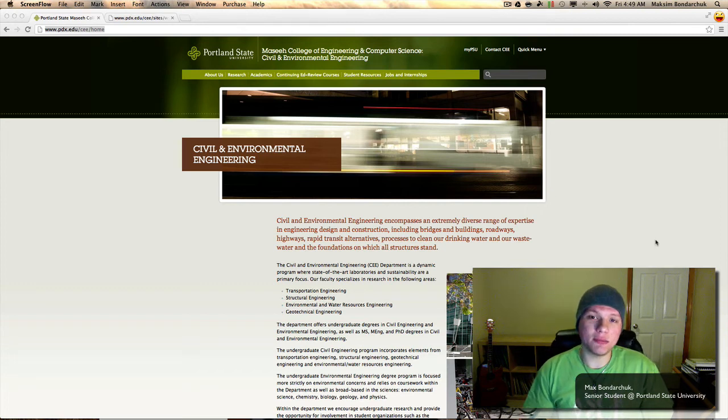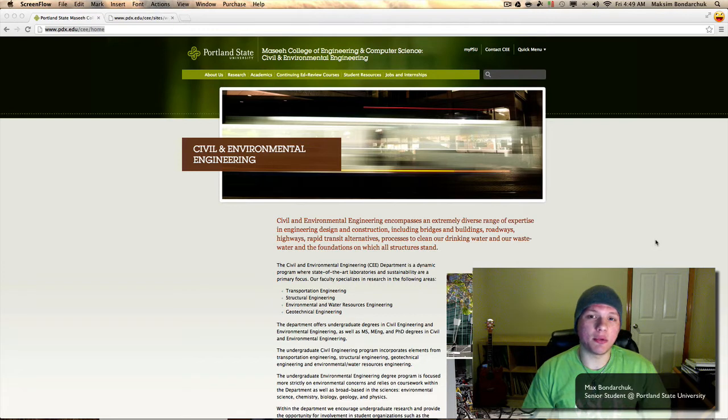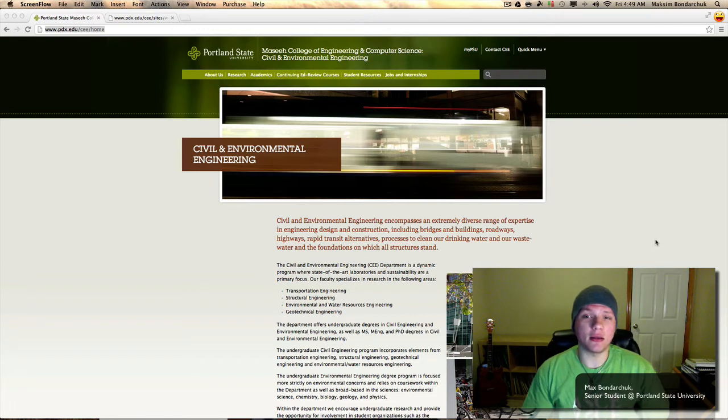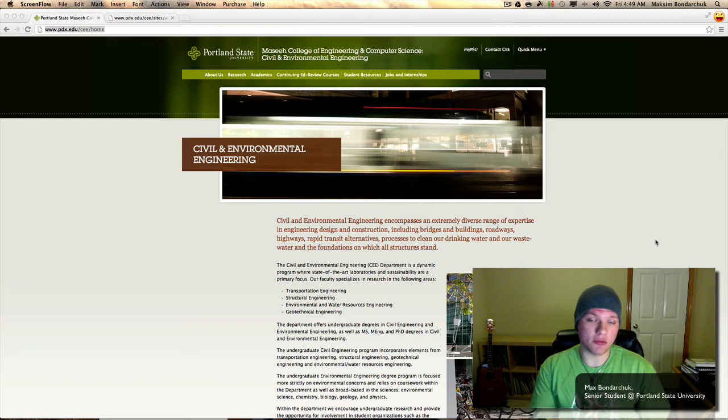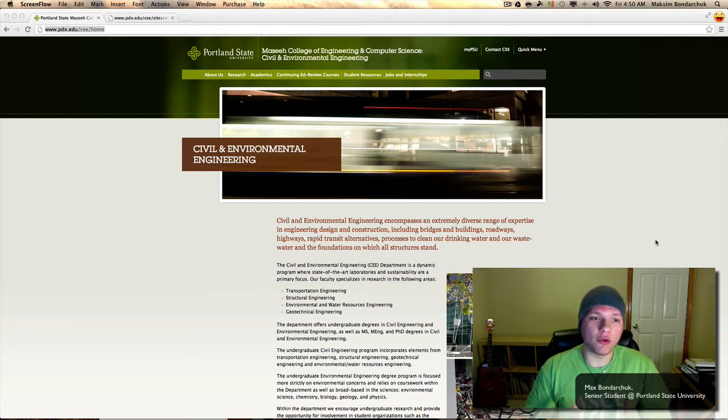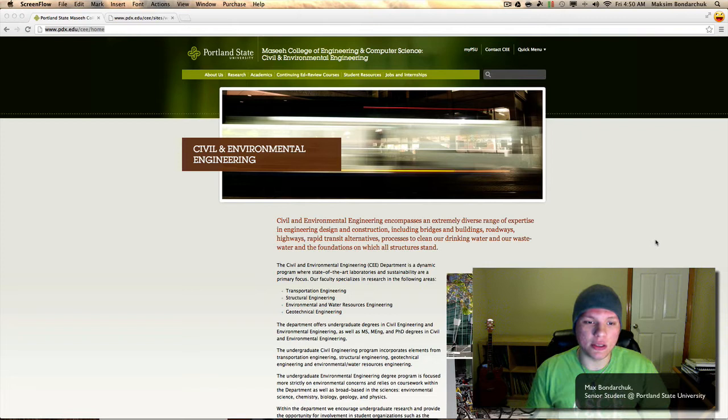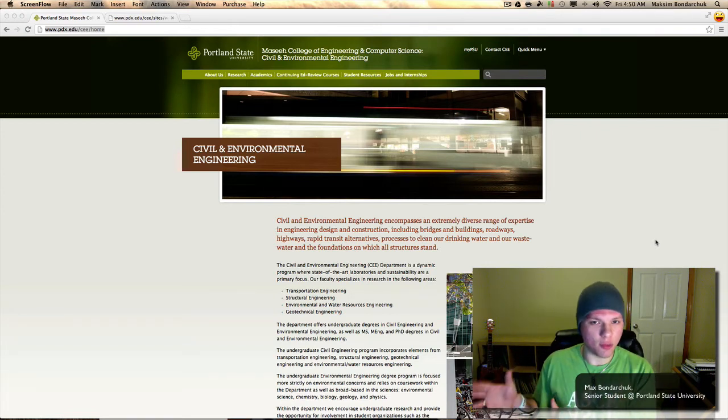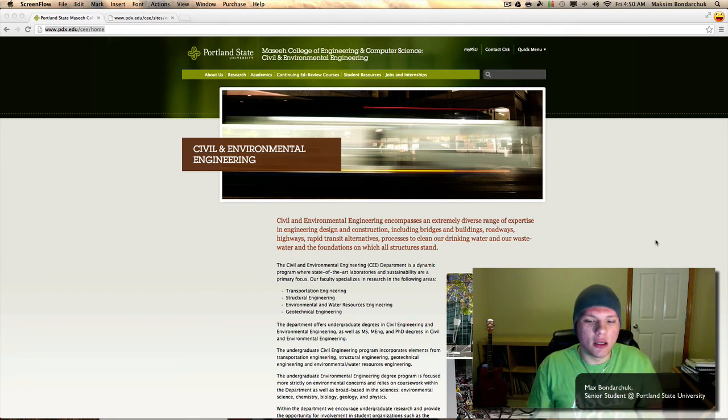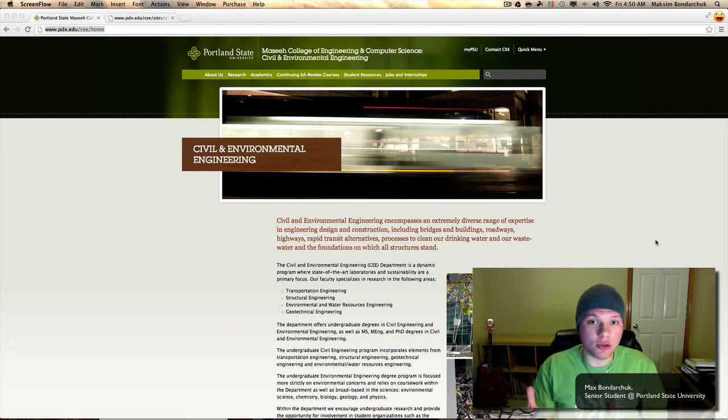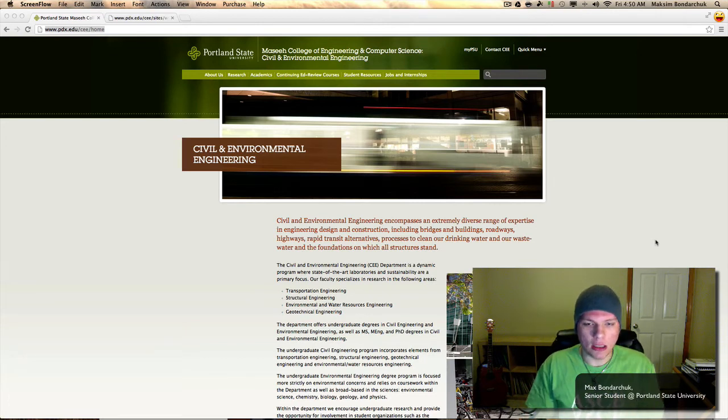Hey guys, how's it going? My name is Max Bondarchuk and I'm currently a senior at Portland State University, about nine credits away from my bachelor's of science in civil engineering. And today I just wanted to give you an overview about what is civil engineering. Now I looked through YouTube and I found a lot of videos from older people telling you what's the good things about it, the bad things about it, but I'm here to tell you from a student's perspective what is civil engineering.